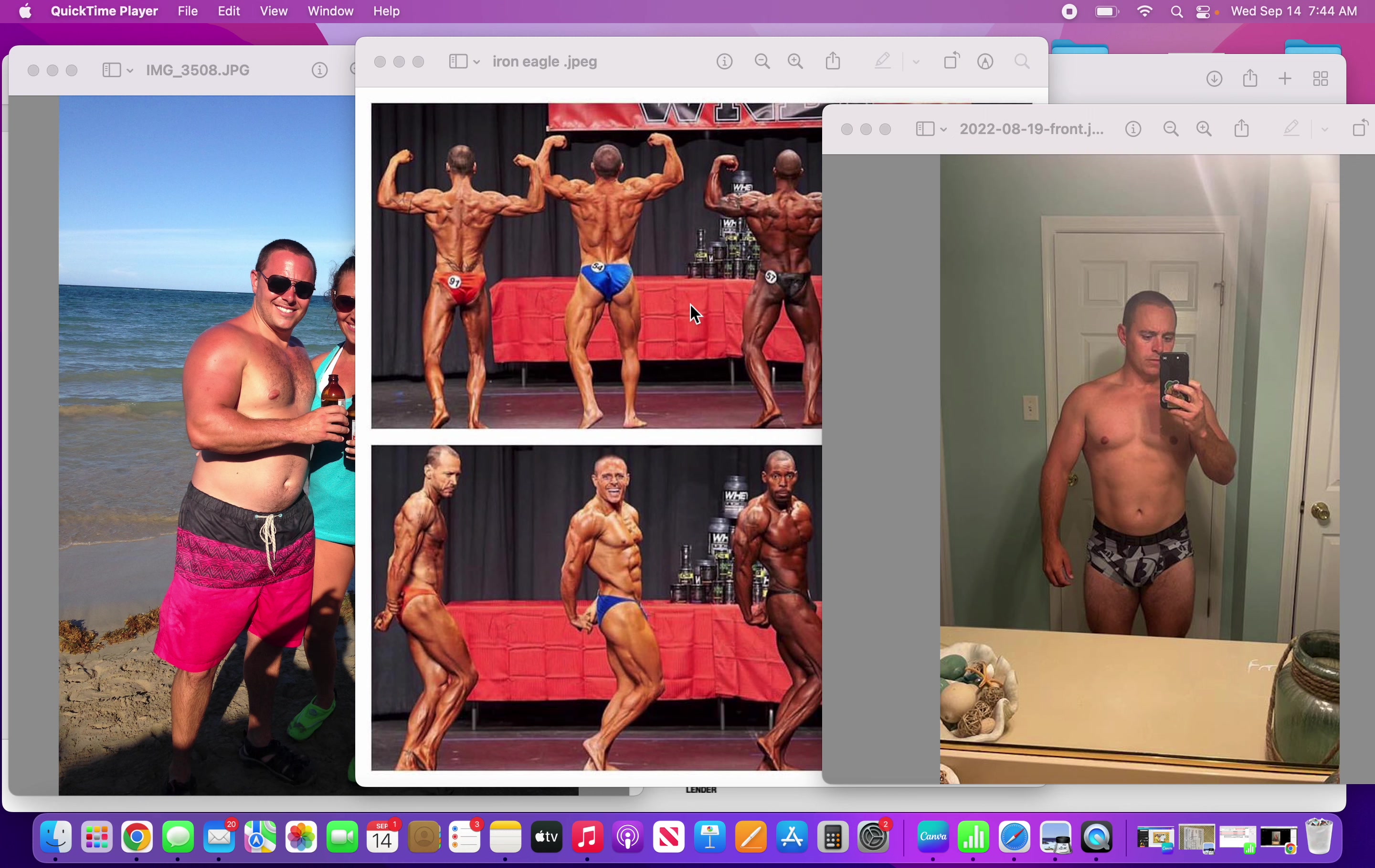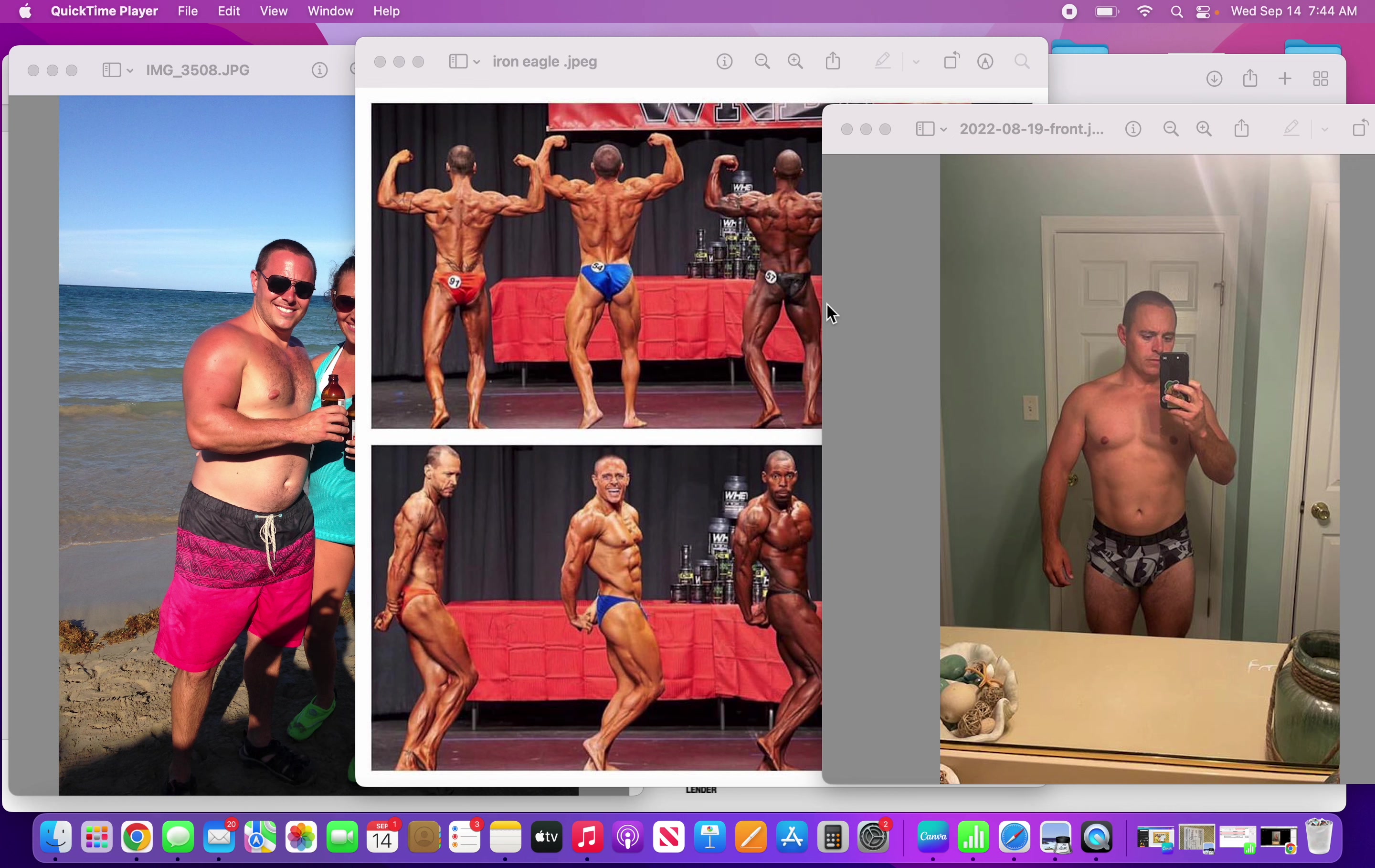These three pictures are three different versions of myself throughout, kind of depicting the best shape to the worst shape to where I'm at today.